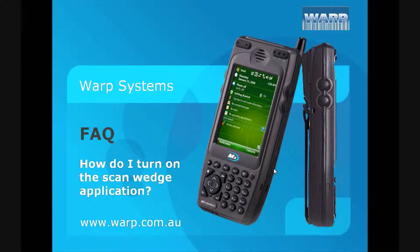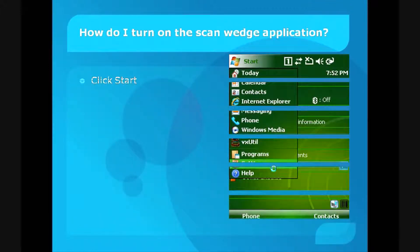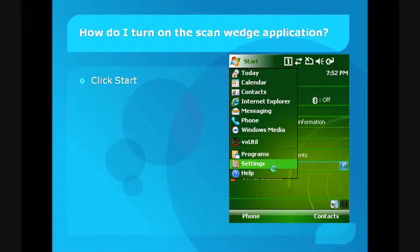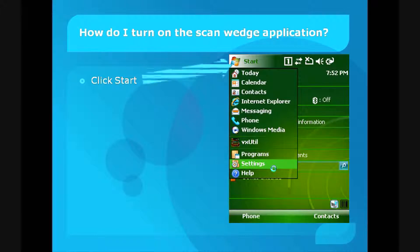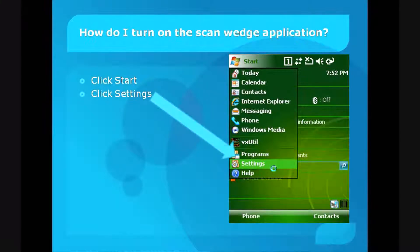First, when you turn on the M3, the mobile start screen will pop up. Click on the Start button at the top of the screen. That's your first step. This will bring up a menu. From that menu, click on Settings.